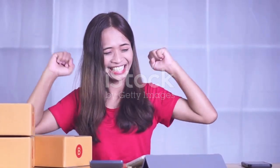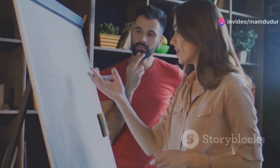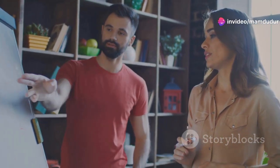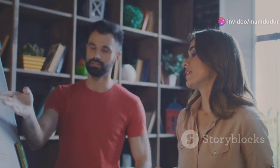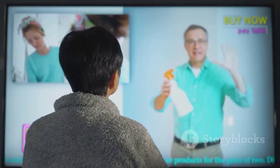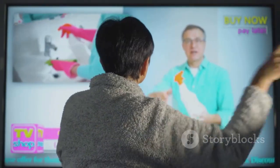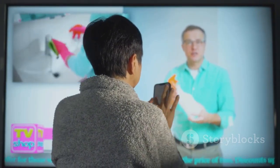The introduction stage marks the launch of a new product into the market. It is characterized by low sales volume, high costs, and the need to create awareness among potential customers. During this stage, businesses focus on educating early adopters about the product's benefits and features.